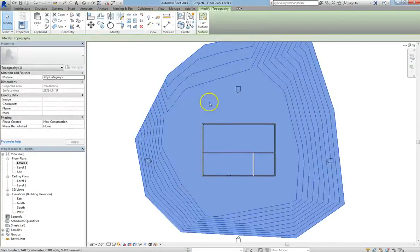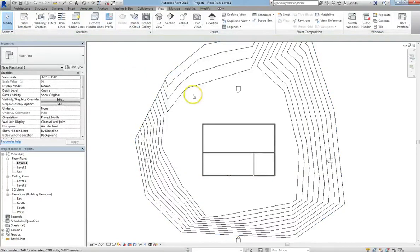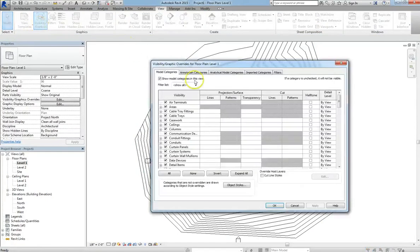So if we were to go back into view range and change our bottom and our view depth to 0 feet, it still doesn't get rid of the topography.